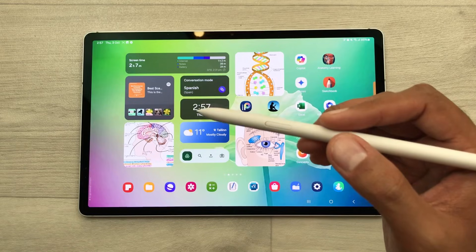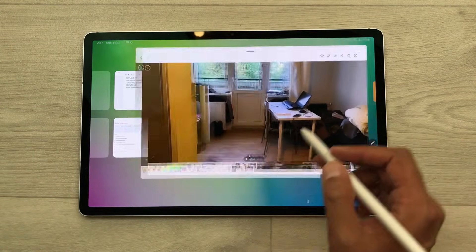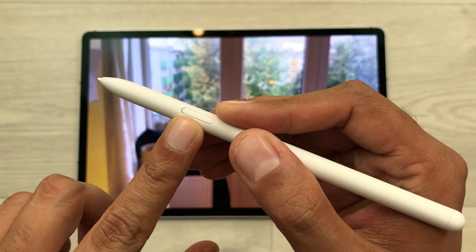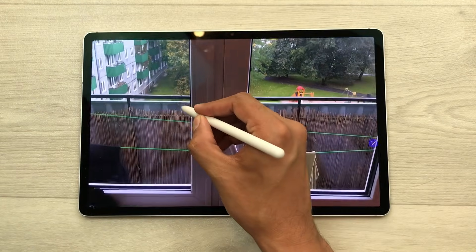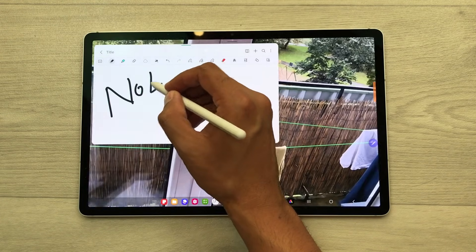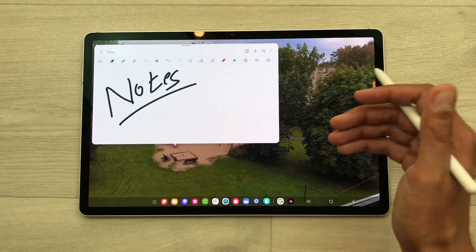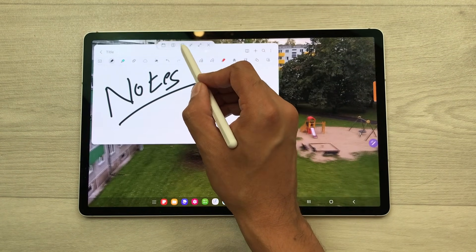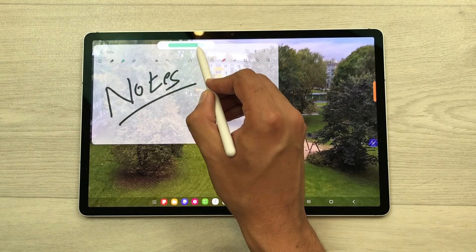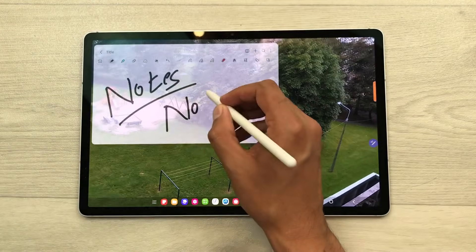The next feature is about taking notes on videos. For example, you are watching a video and you want to take notes in the meantime. Just press the S Pen button and then tap on the screen two times — it will open Samsung Notes and here you can start taking your notes. Now, the note-taking app is blocking the view behind, so what you can do is select this blue bar, select the opacity icon, and then reduce the opacity of the note-taking app. Now you can see the video behind and also take your notes.